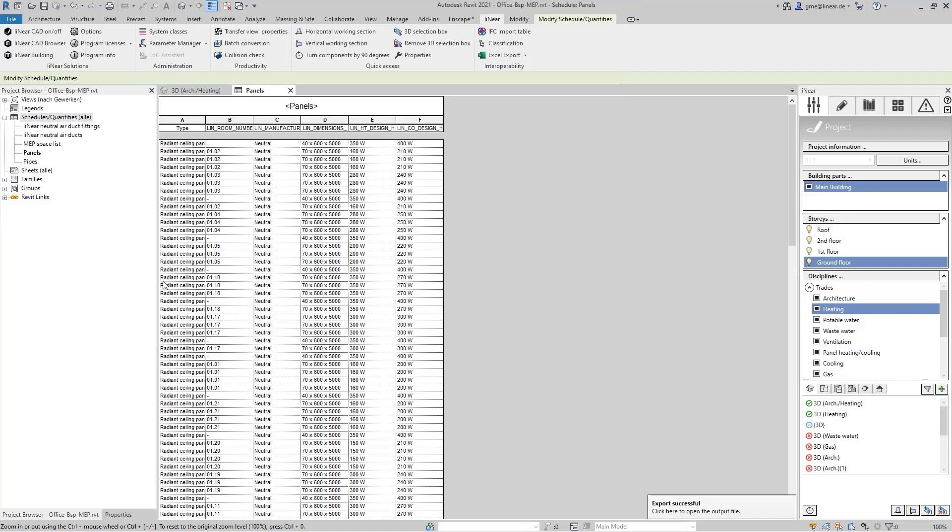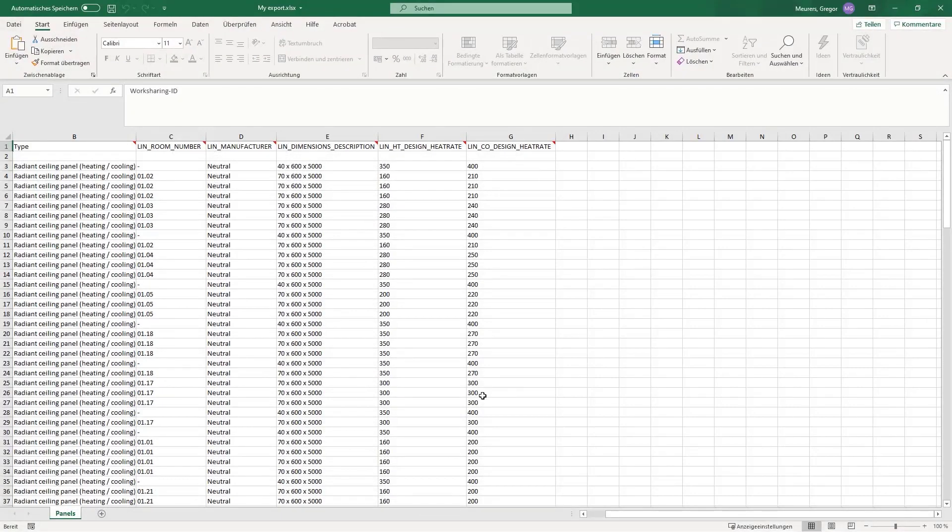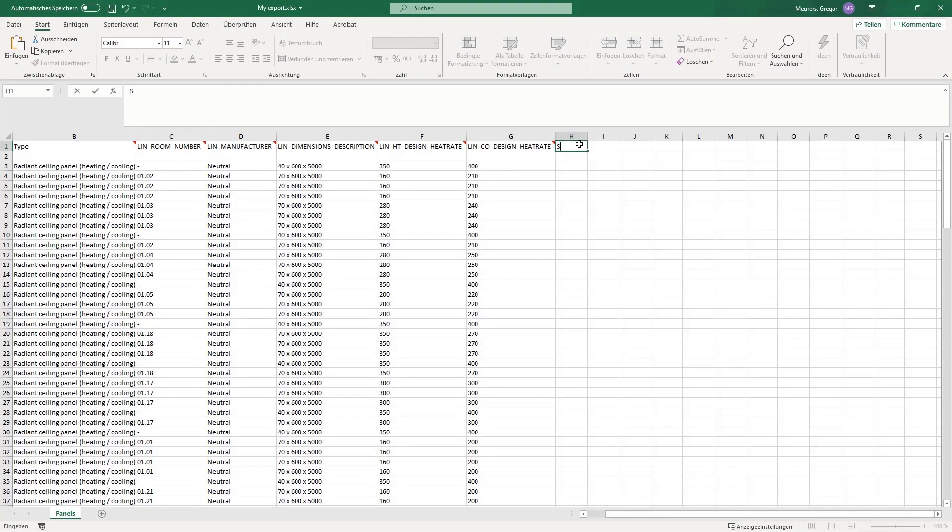This Excel list can now be enriched and extended with data outside of Revit. In my example, as I said, I've received acoustic requirements which the panels should have. The related sound absorption coefficient is 0.7.